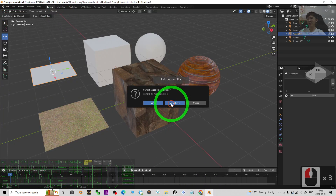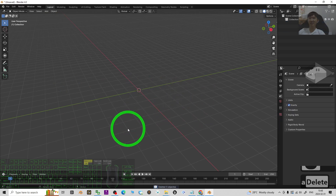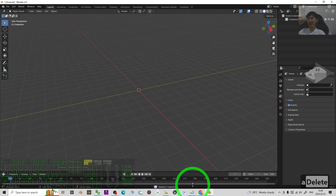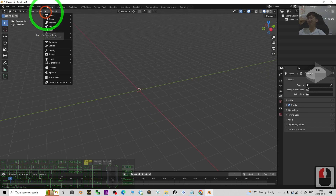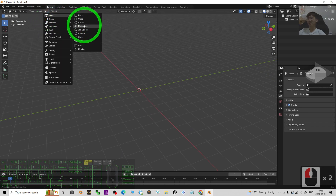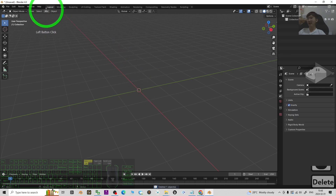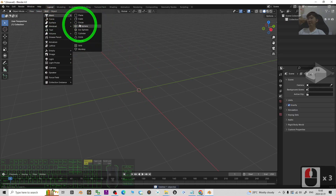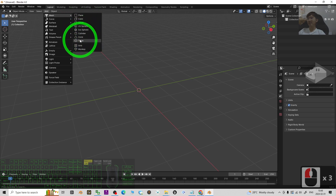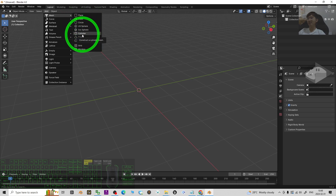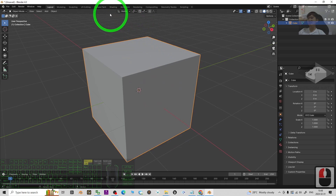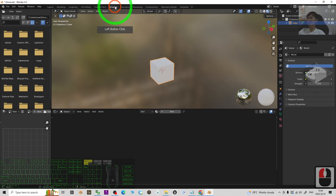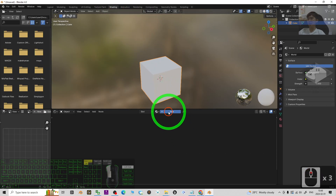Next, go back to Blender. I'm going to create a fresh new project without saving and press A then Delete to clear everything. I'll show you step by step how to use all of these materials. First, I'll add a mesh — for example a UV sphere, a cylinder, or a cube. As a demo, I'll add a cube.